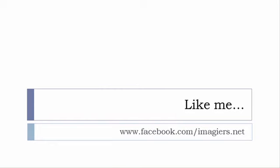And then last but not least, don't forget to like me on Facebook, please, s'il vous plaît. So the address is quite simple: www.facebook.com/imagiers.net. Thank you very much. Merci beaucoup. Au revoir.